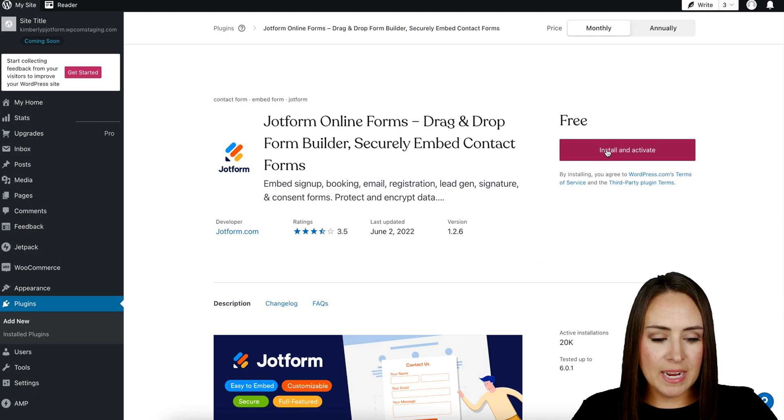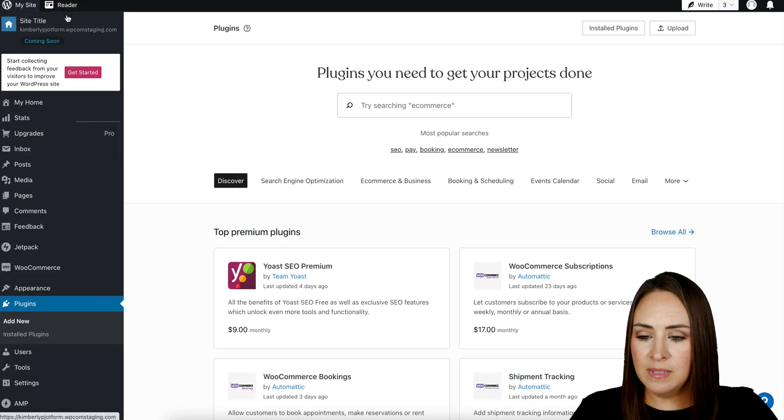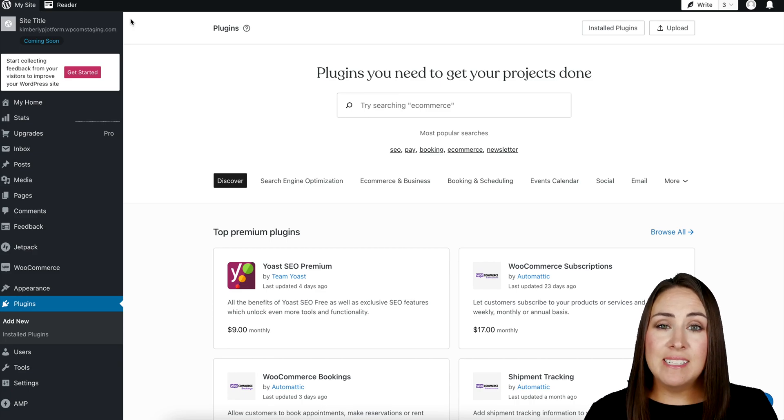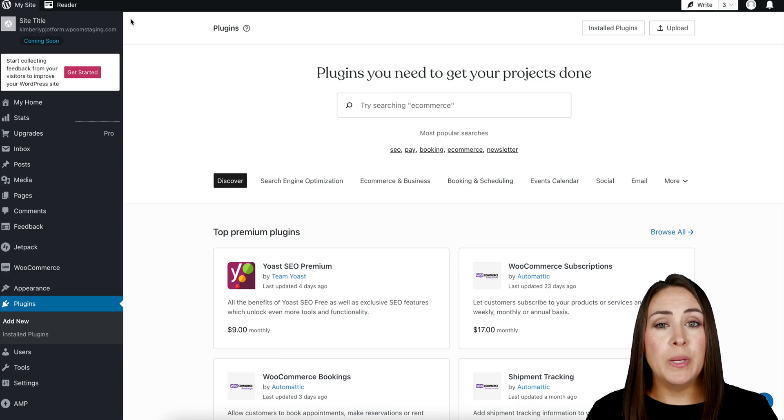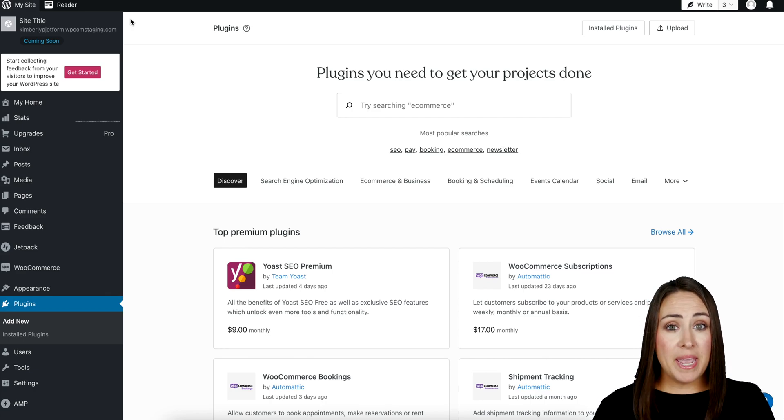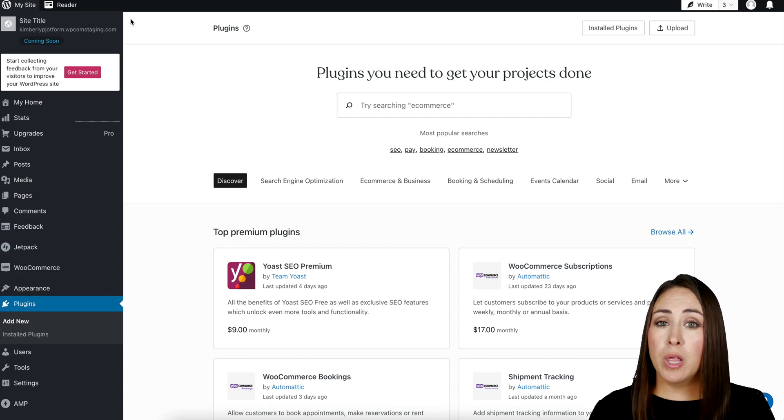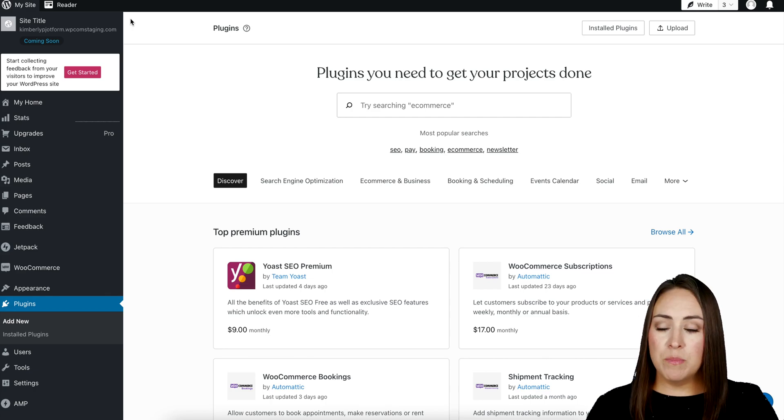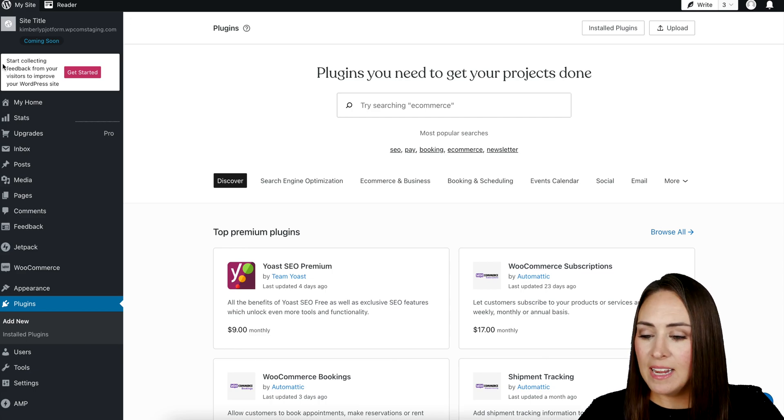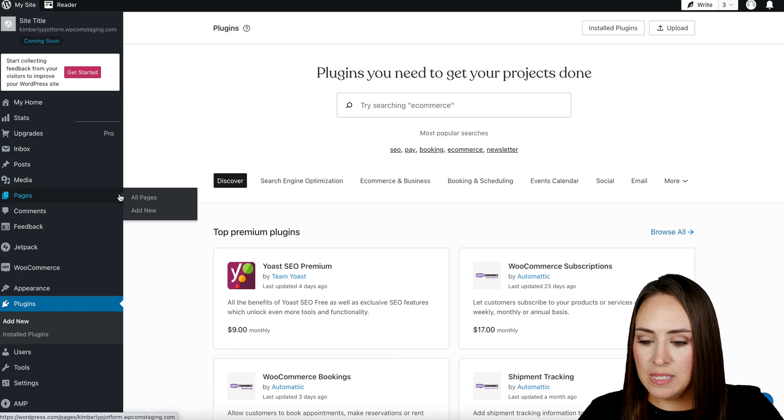Top left hand corner, we're going to head back to our plugins. Now that we have it installed, we get to choose where we would like to embed this lead generation form. It can be on a page or a blog post. For this example, I'm going to put it on a page, so on the left hand side I'm going to head to Pages, Add New.